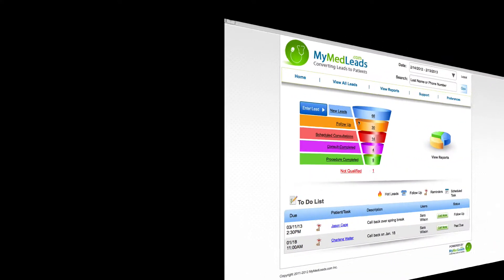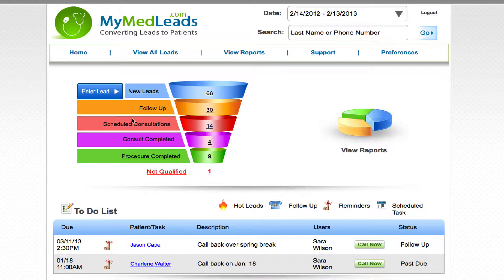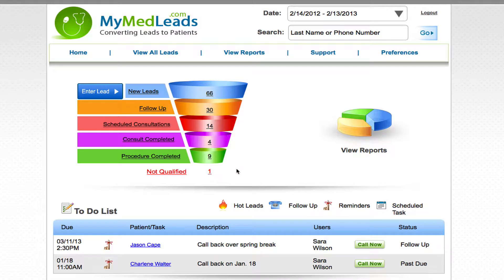So I'm going to start with MyMedLeads. I'm logged into a MyMedLeads account and the first thing you see is our funnel.